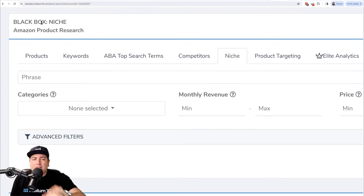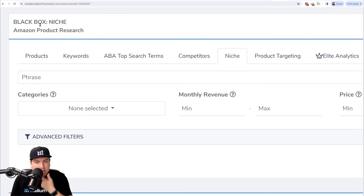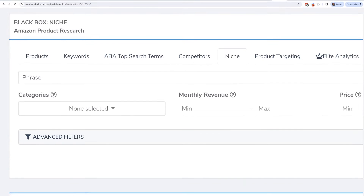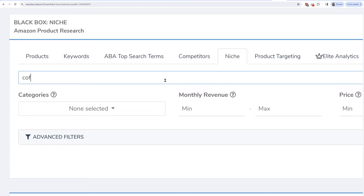We are now in a new tool: Black Box Niche. This is the fifth tab in Black Box, and it's really simple — one of the easiest tools to use. All you have to do is type in a keyword search phrase.